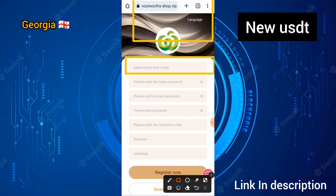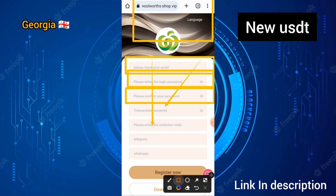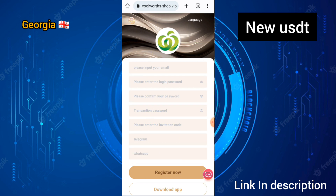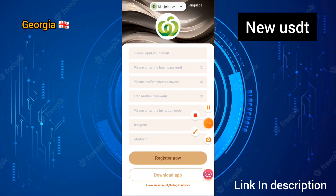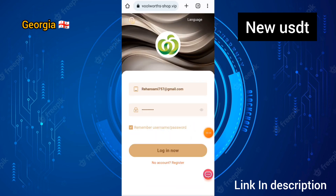To create an account, first you enter your email, then enter the login password and confirm login password. Then enter the transaction password and invitation code, and you need to enter your Telegram and WhatsApp number. After filling everything in, click on the register option on this site.